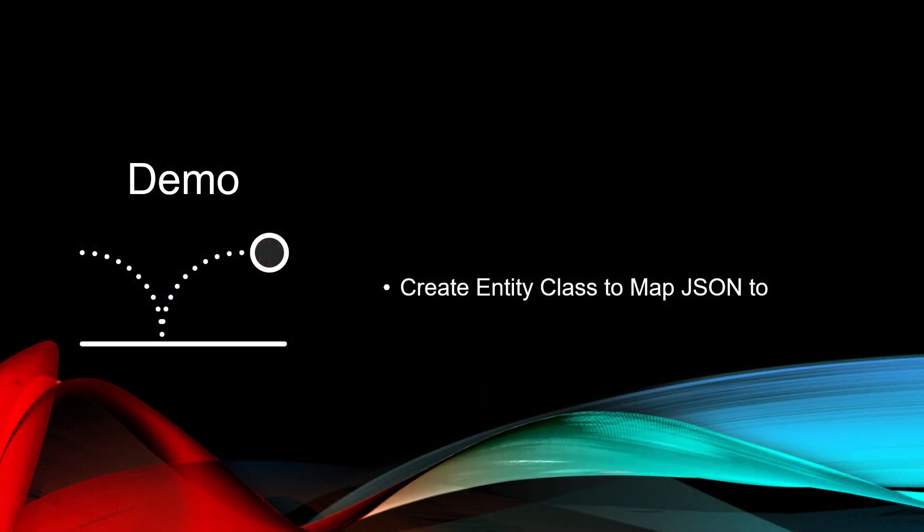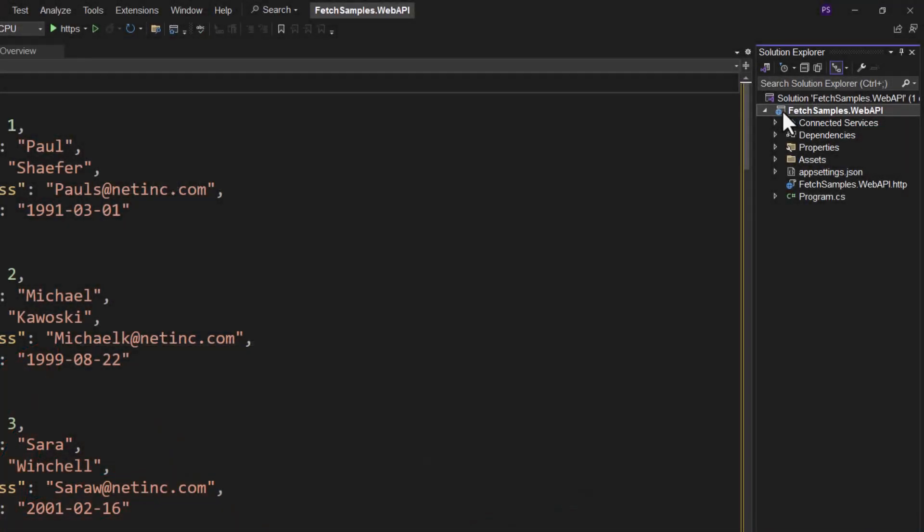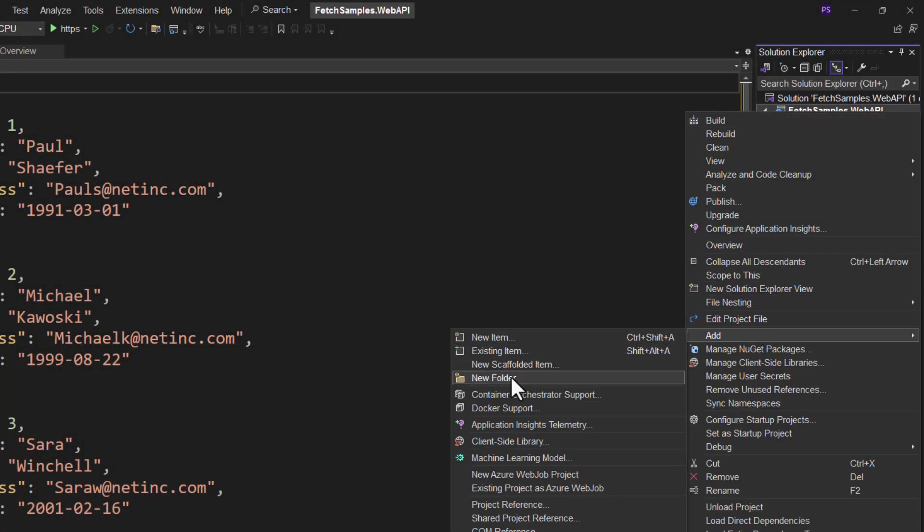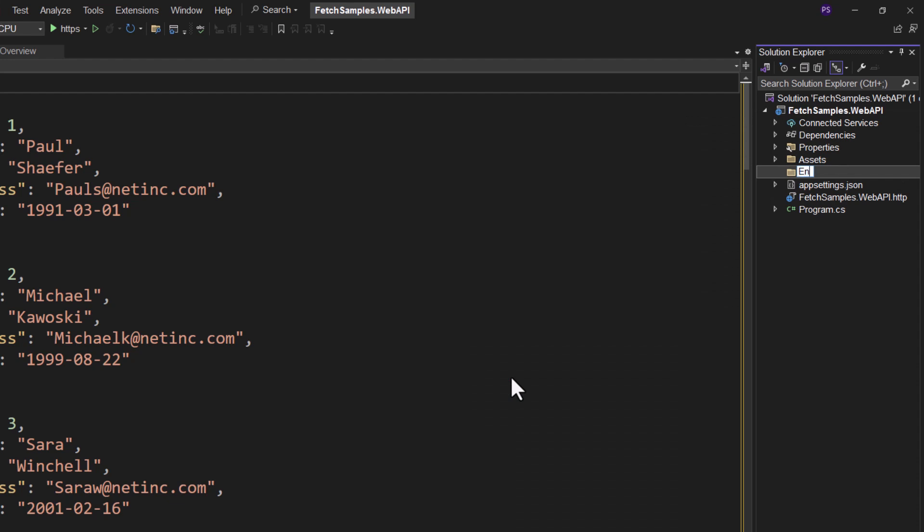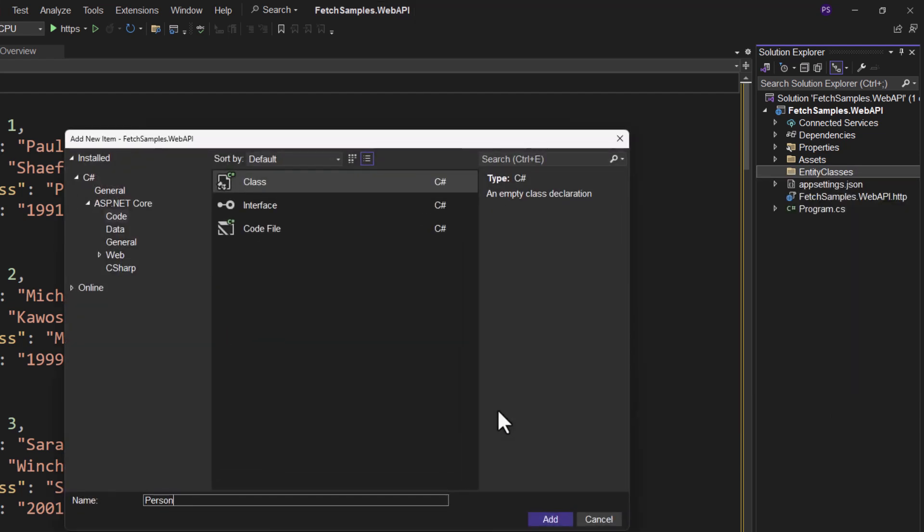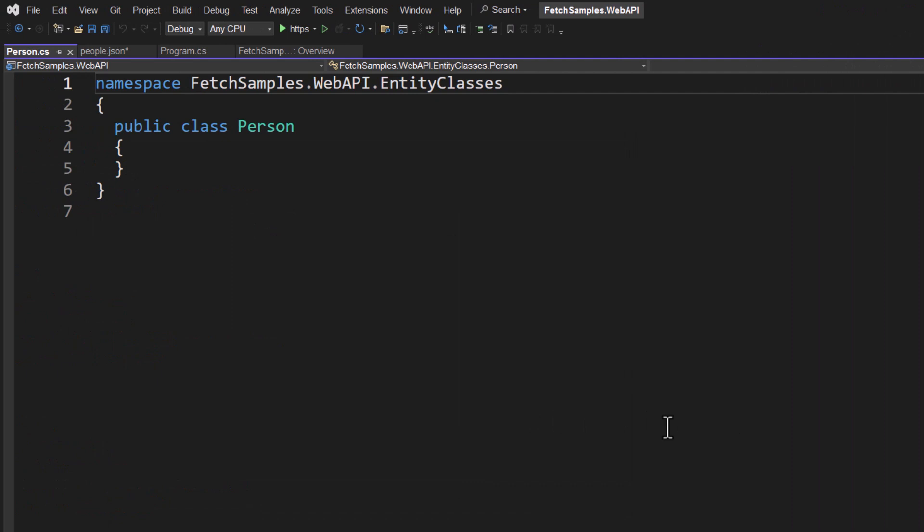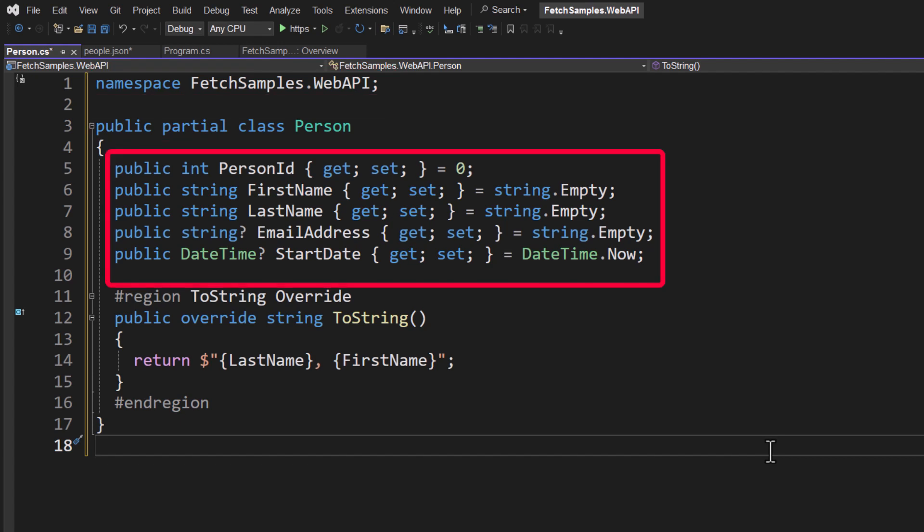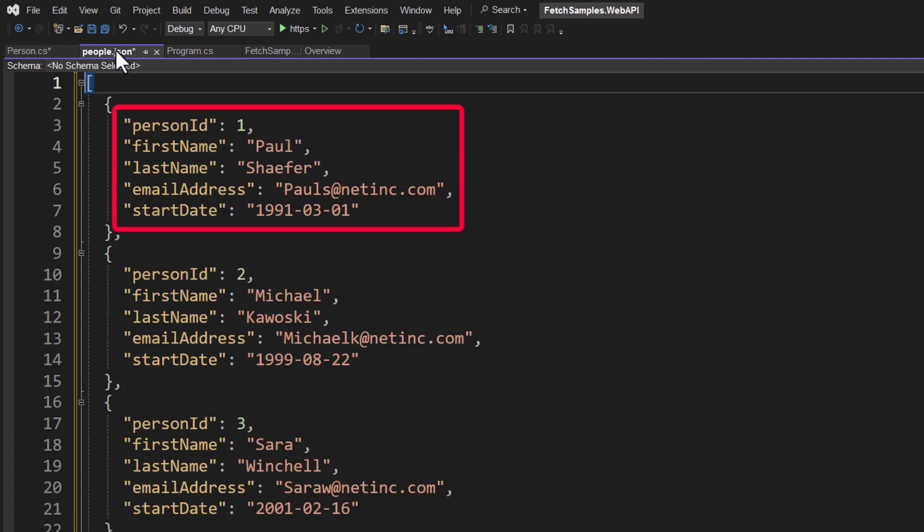Next, we're going to create an entity class in C sharp to map that JSON to. Once again, right mouse click on the project and let's add another new folder. This one will be called entity classes. Right mouse click on that. And let's add a class and we'll call it person. And what we're going to do is give it a namespace of fetch samples dot web API. We're going to create a public class called person. Inside of here, I'm going to have a person ID, a first name, a last name, an email address, and a start date. These all match up with the exact same properties that I had here in each of these individual JSON objects.